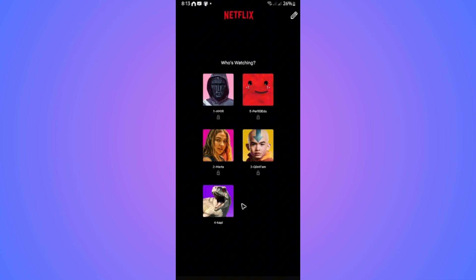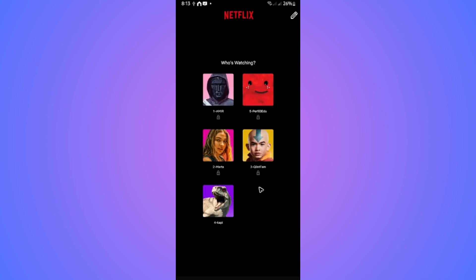First, open up Netflix and sign in with your account. Wait for it to load, and once it loads, go ahead and select the profile where you want to add a pin or a password.